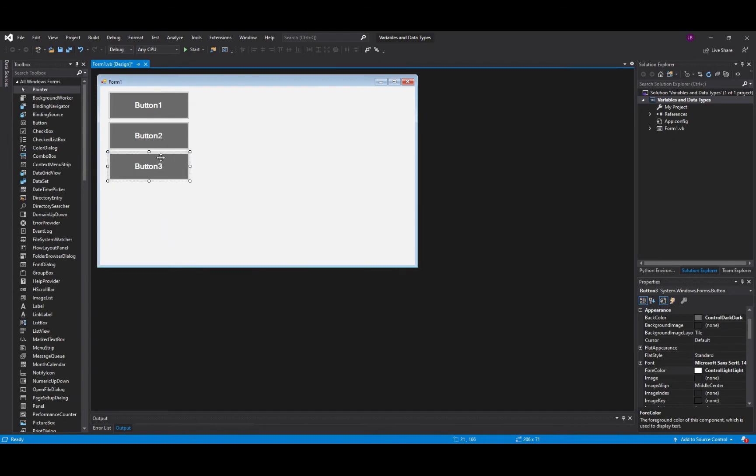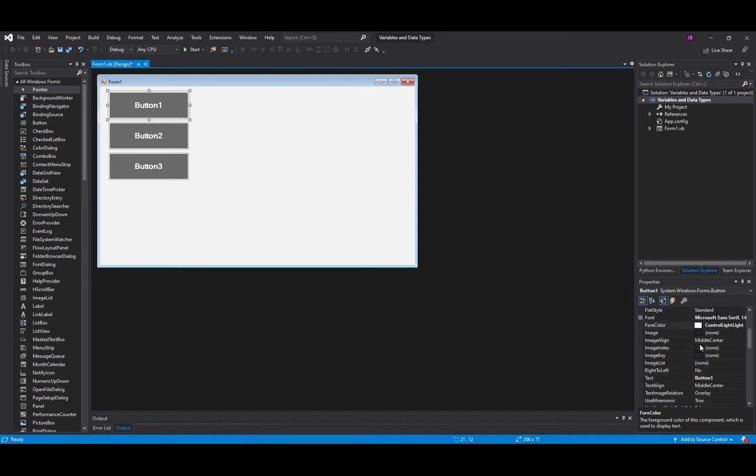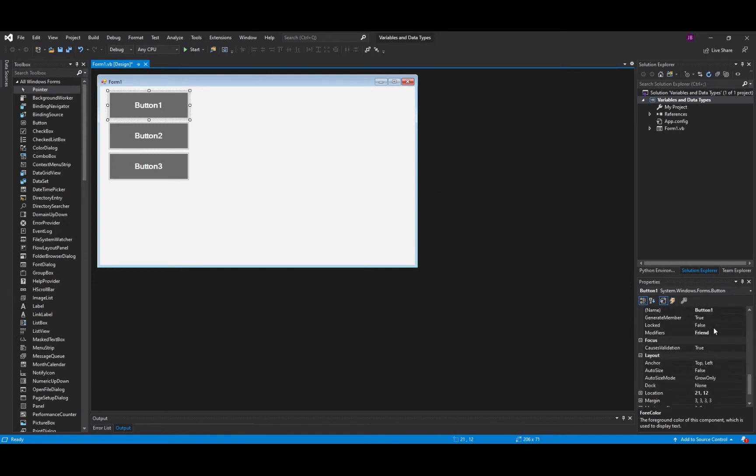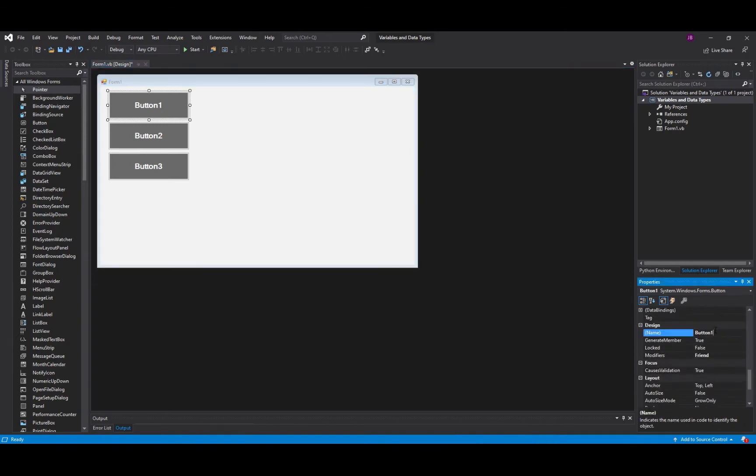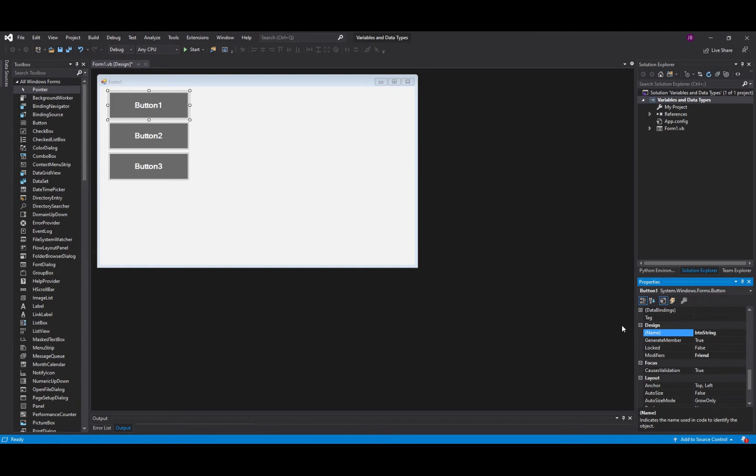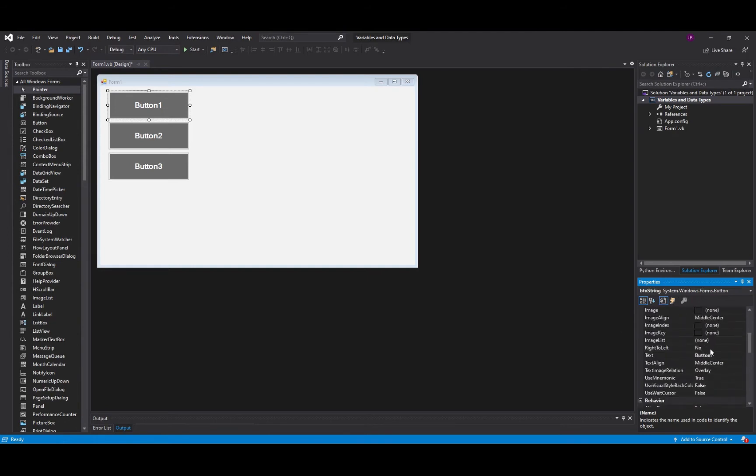I might even add buttons as I go along. So this button here is going to be BTN String button. Now at this point you might not be aware of what a string is but it is one of our data types that we're going to look at. So I'll change its text to String.